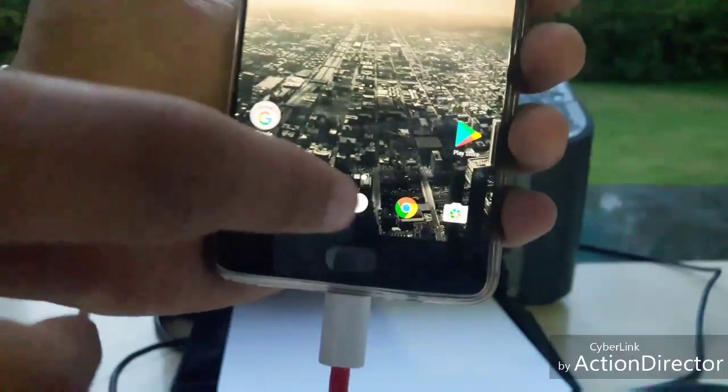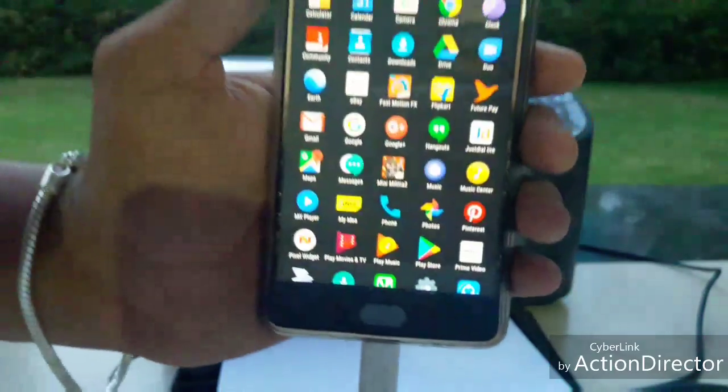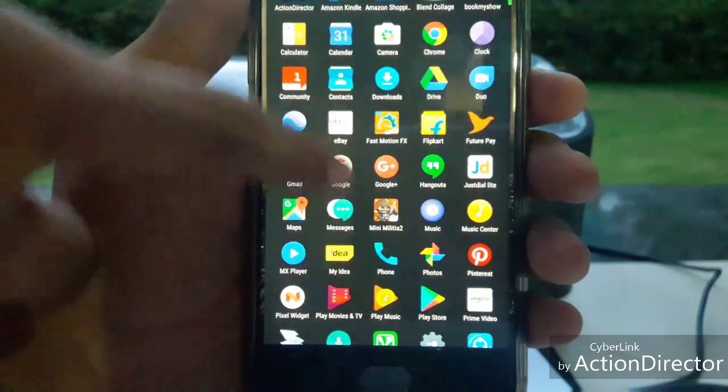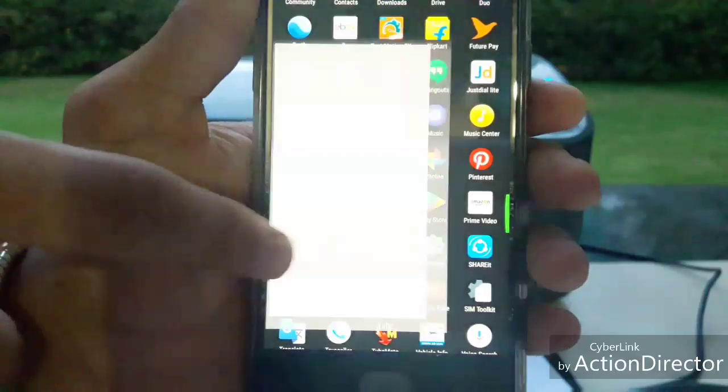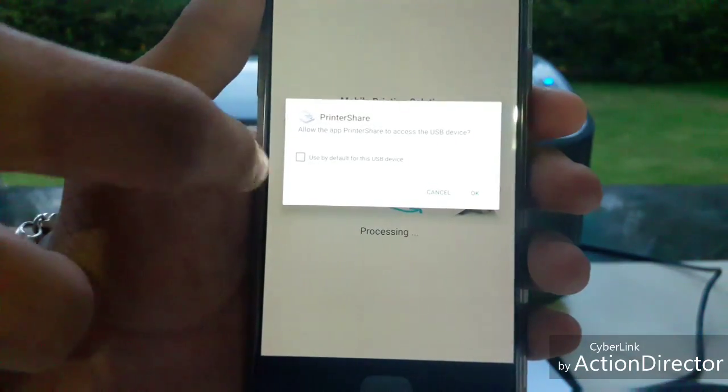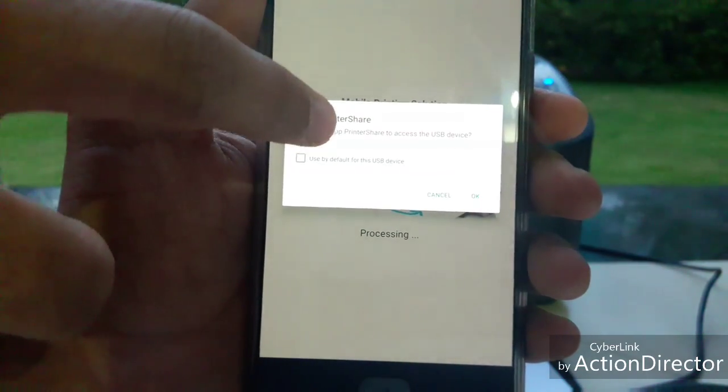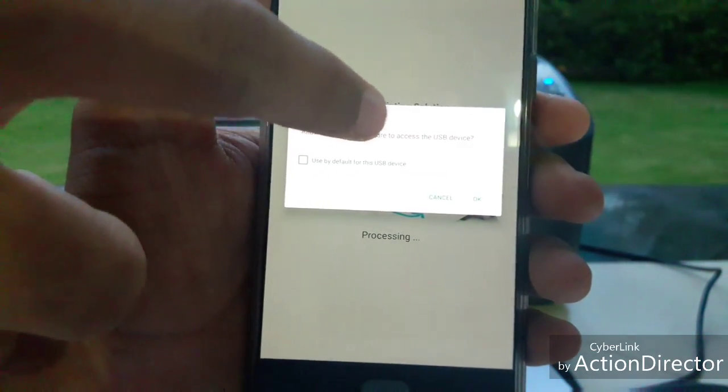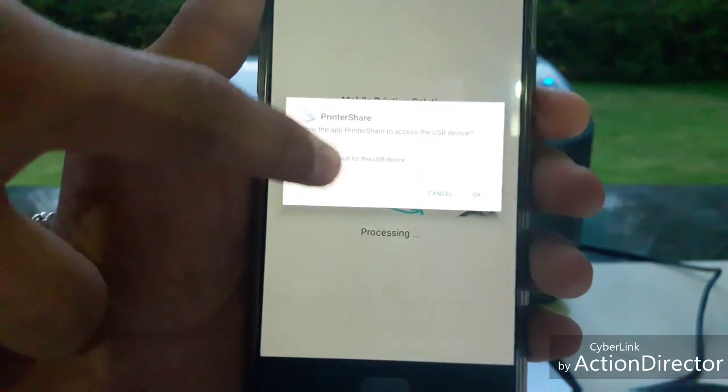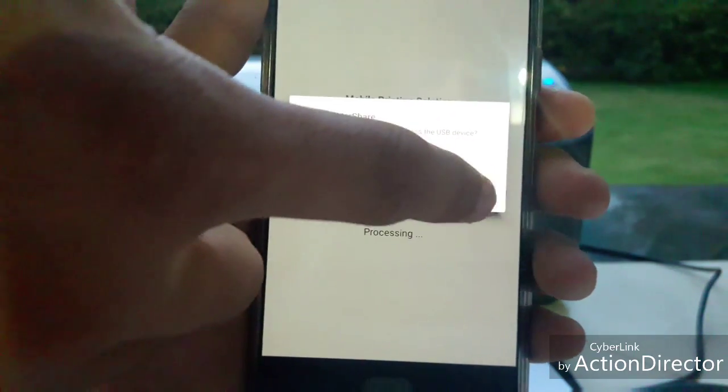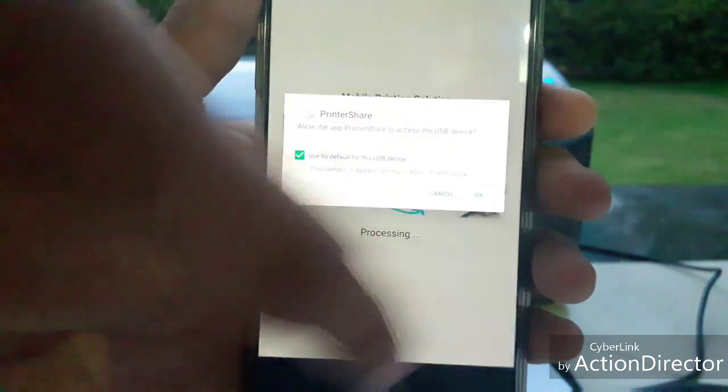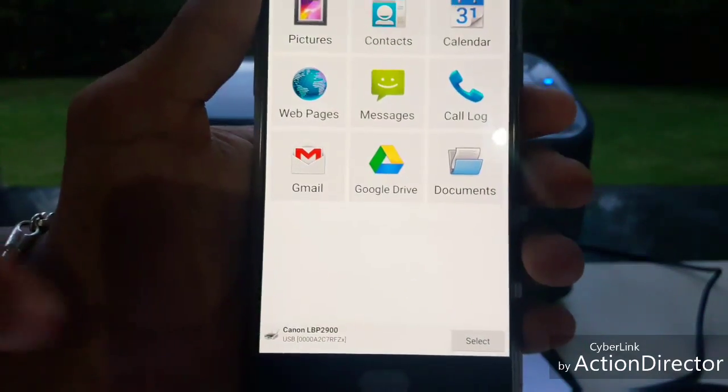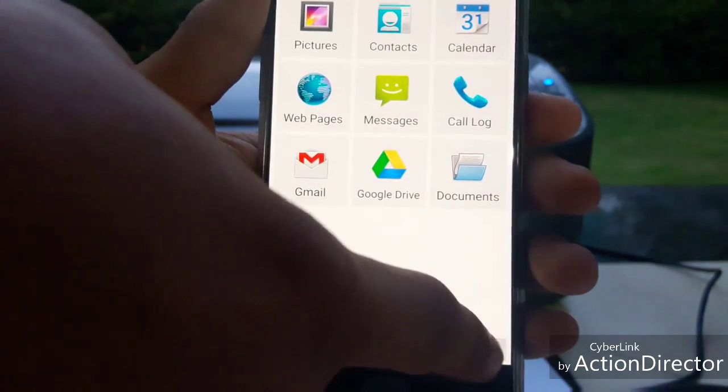Now go to the PrintShare app. Allow the app PrintShare to access the USB device. Click tick and OK. Now go to select.